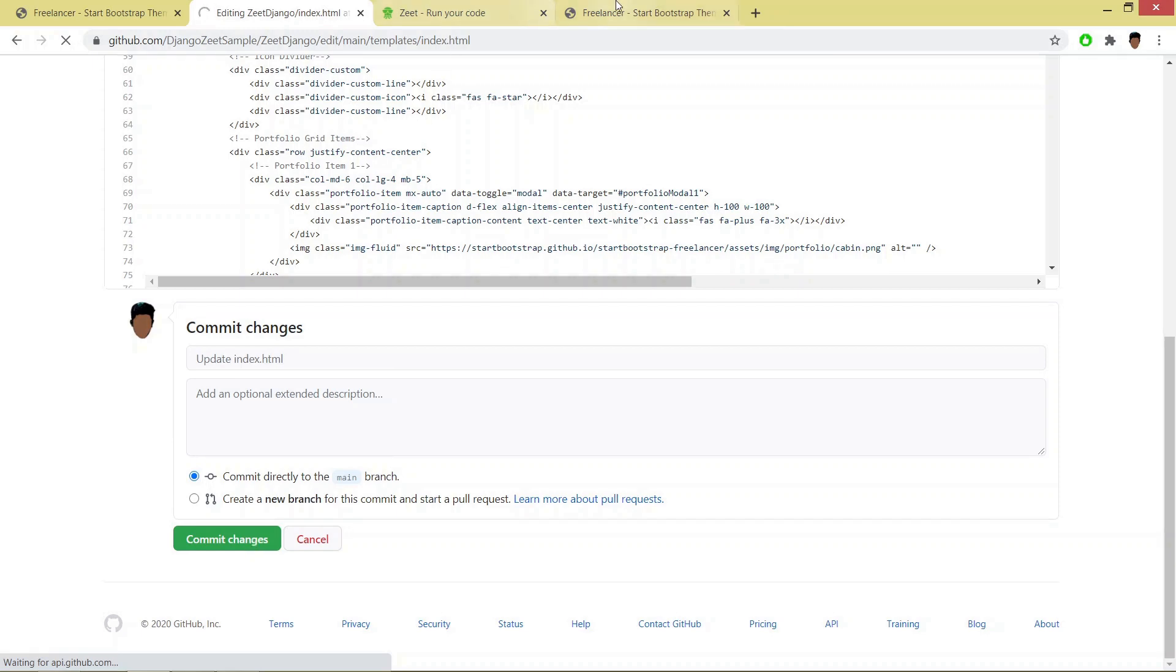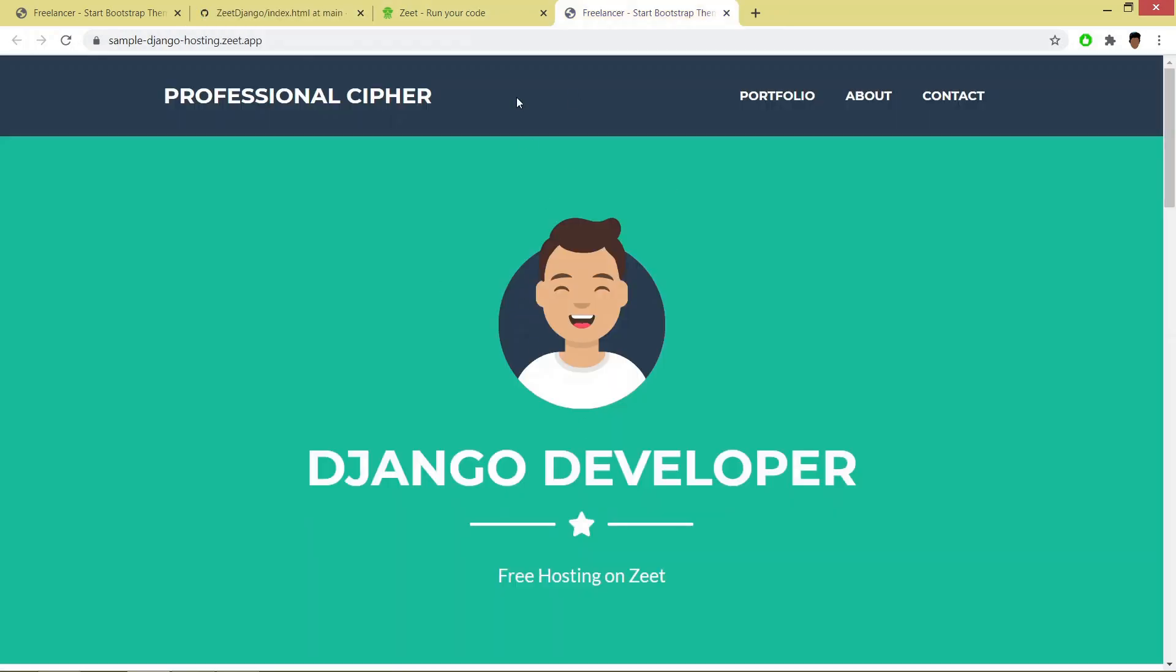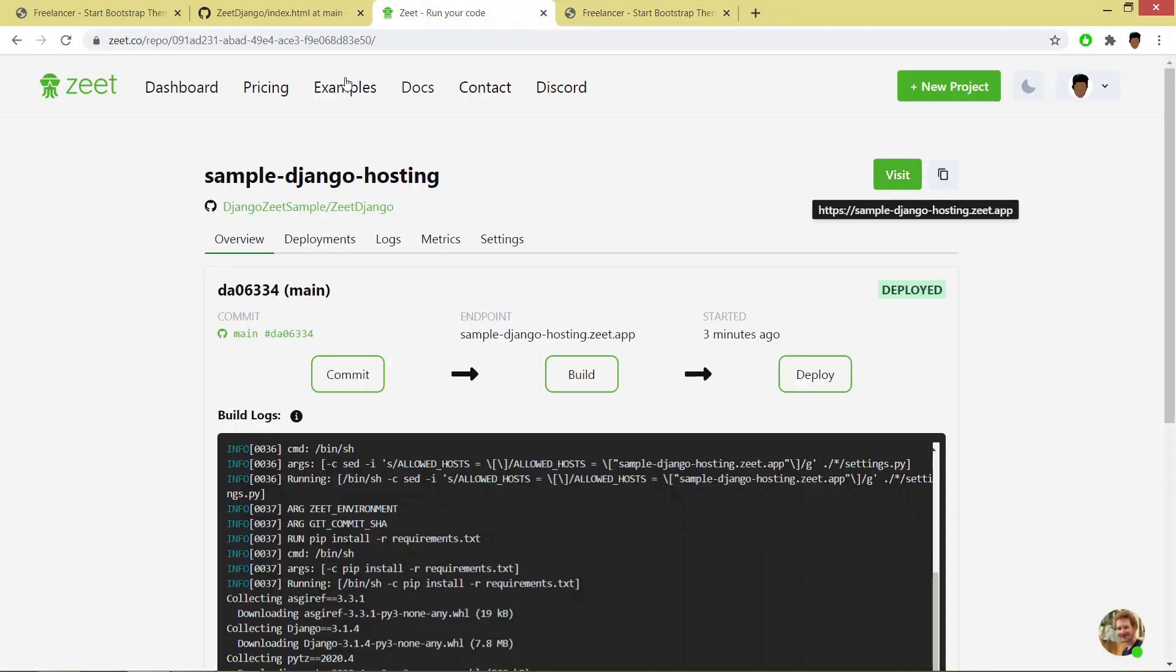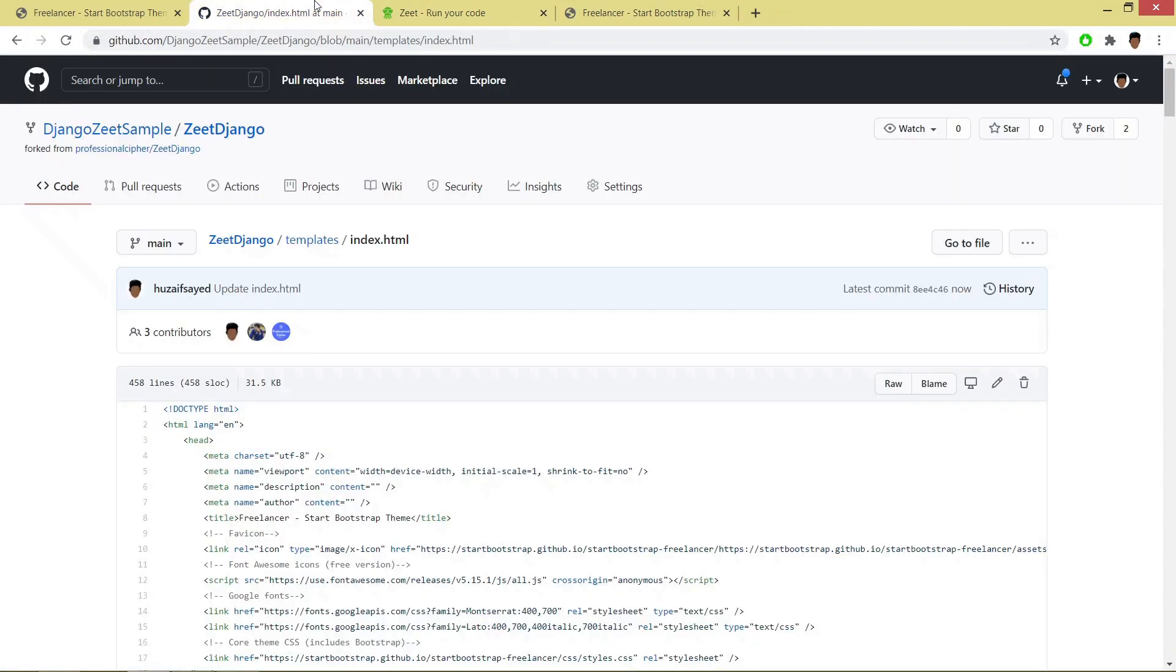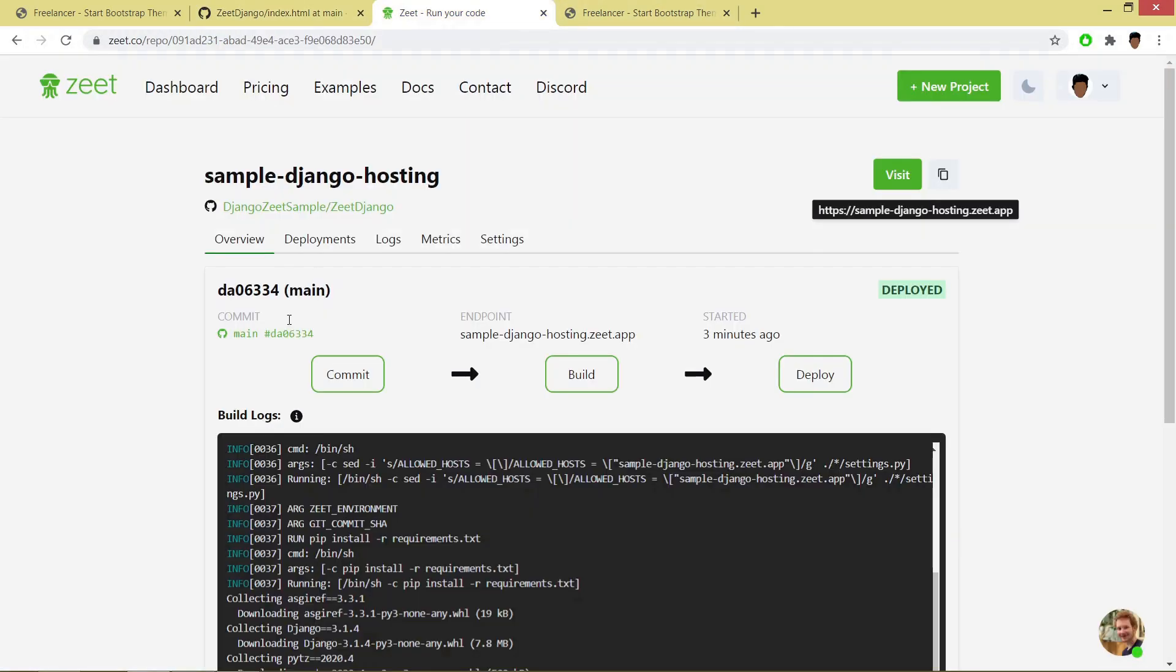Now if you see my project, I have committed the changes. So automatically Zeet will recognize the changes in my GitHub and it will be starting auto deployment.